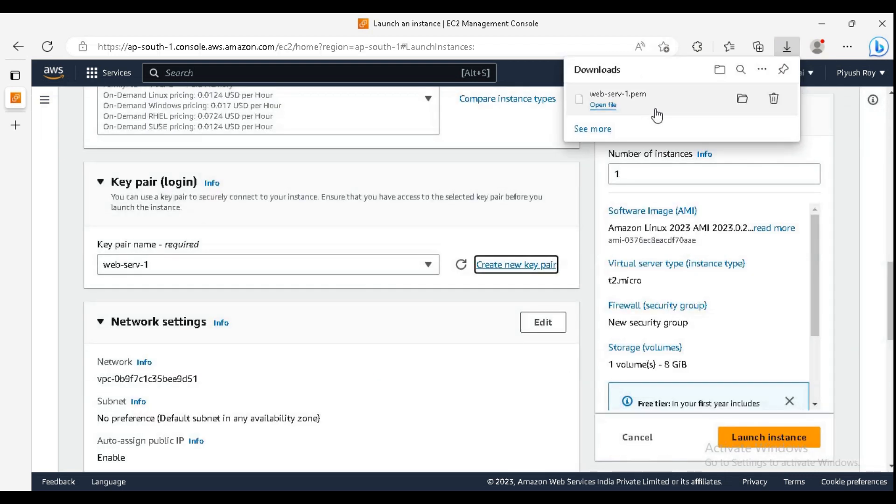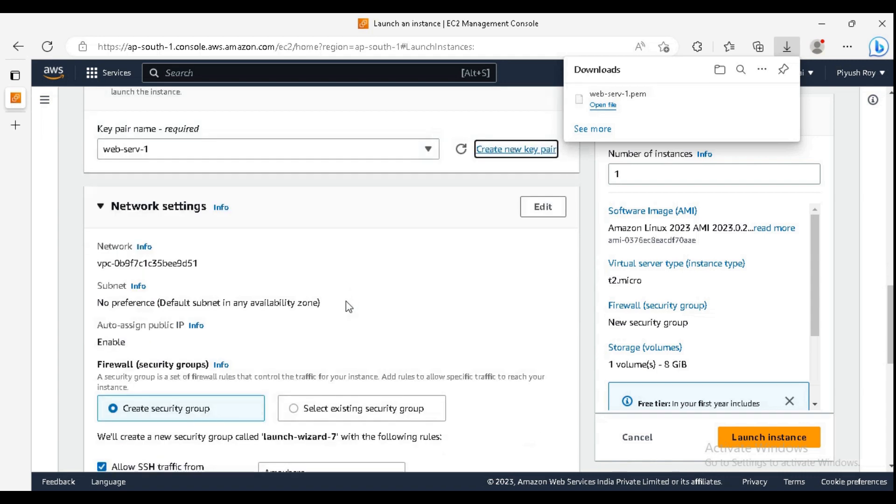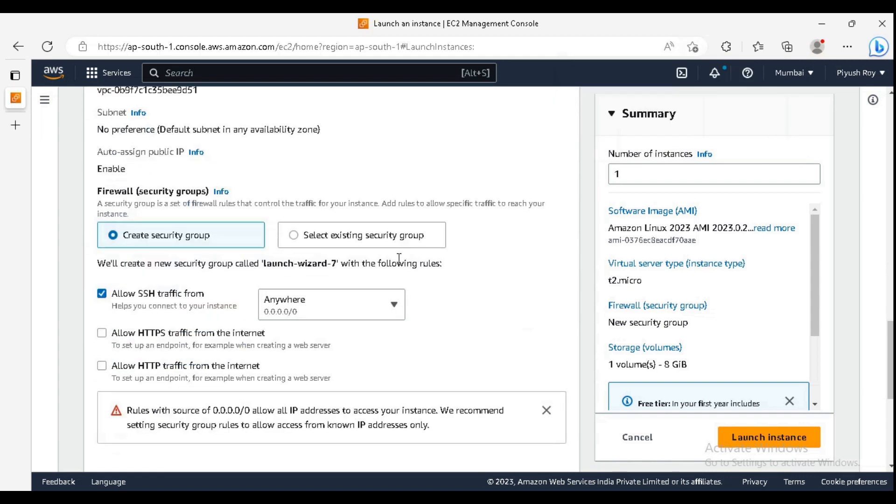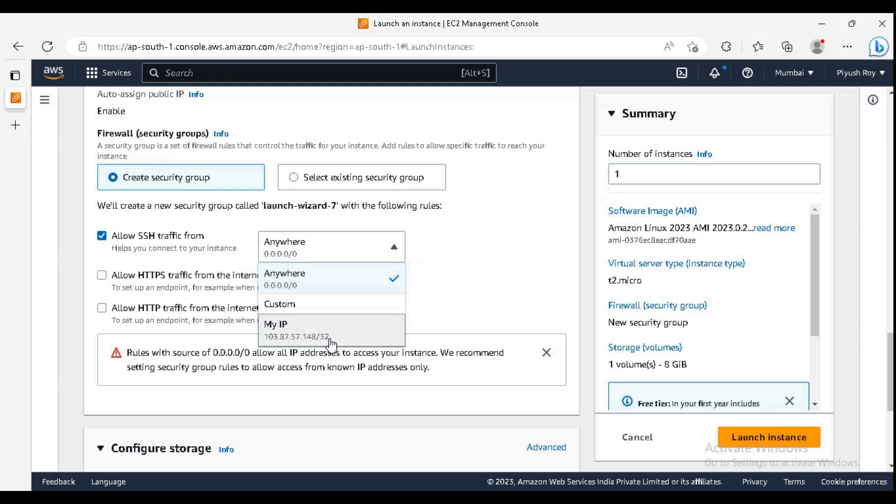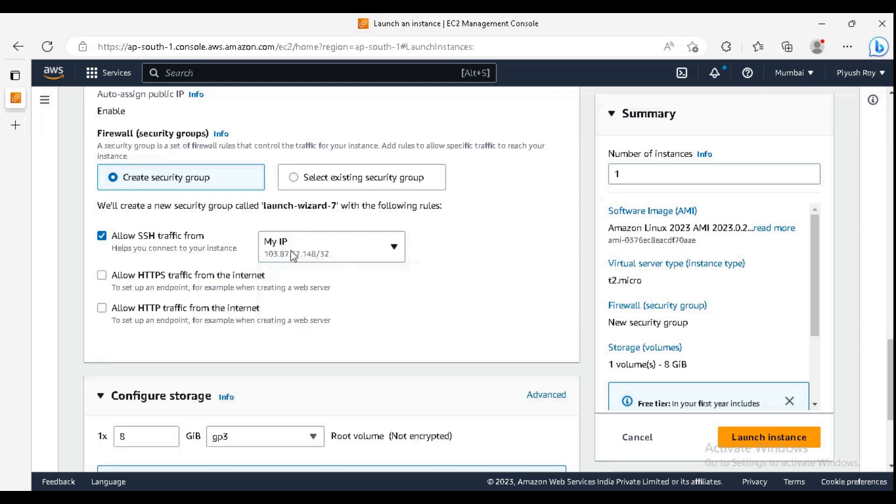Keep this PEM file as we need it later to connect to our server. In security group, allow SSH traffic as it is needed. For now, I am just allowing the traffic from my IP. You can select it from anywhere.